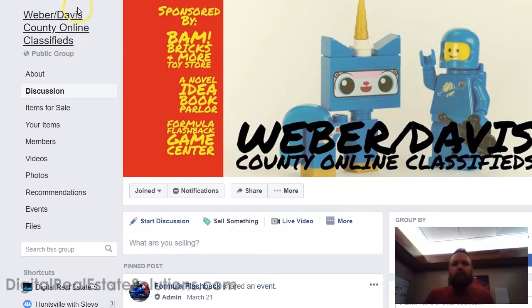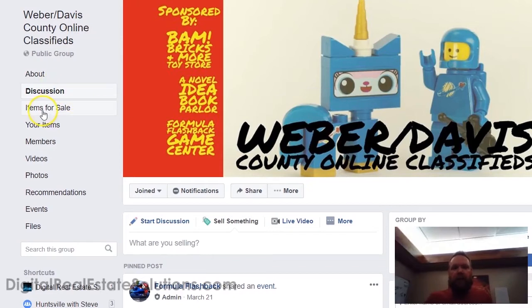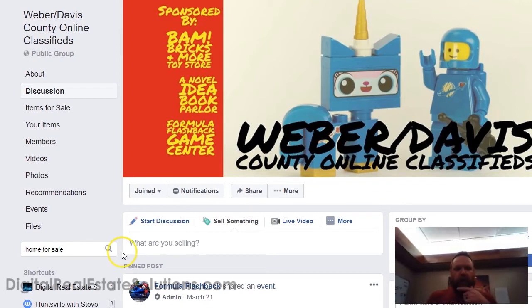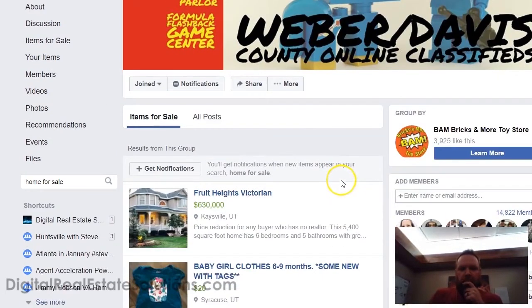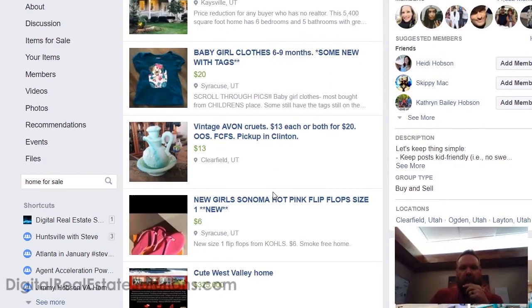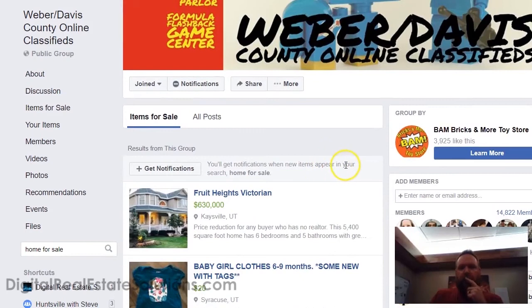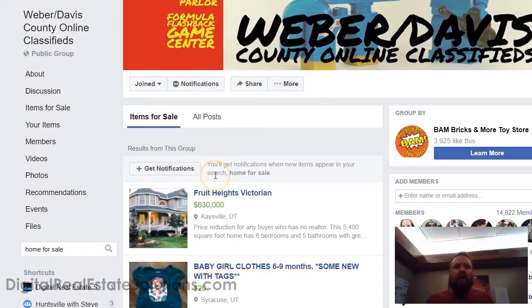Here's an example — if you see on the screen, this is a local group near me here in Utah. You've got discussion items, items for sale. One of the things you can do in groups is search the group. So let's say we type 'home for sale' and click search. Up comes things related to 'home for sale.' The cool thing about Facebook groups is you can turn notifications on so that anytime someone posts this particular phrase, you can click right here — 'Get Notifications' — and you'll start getting notified up in your notifications.